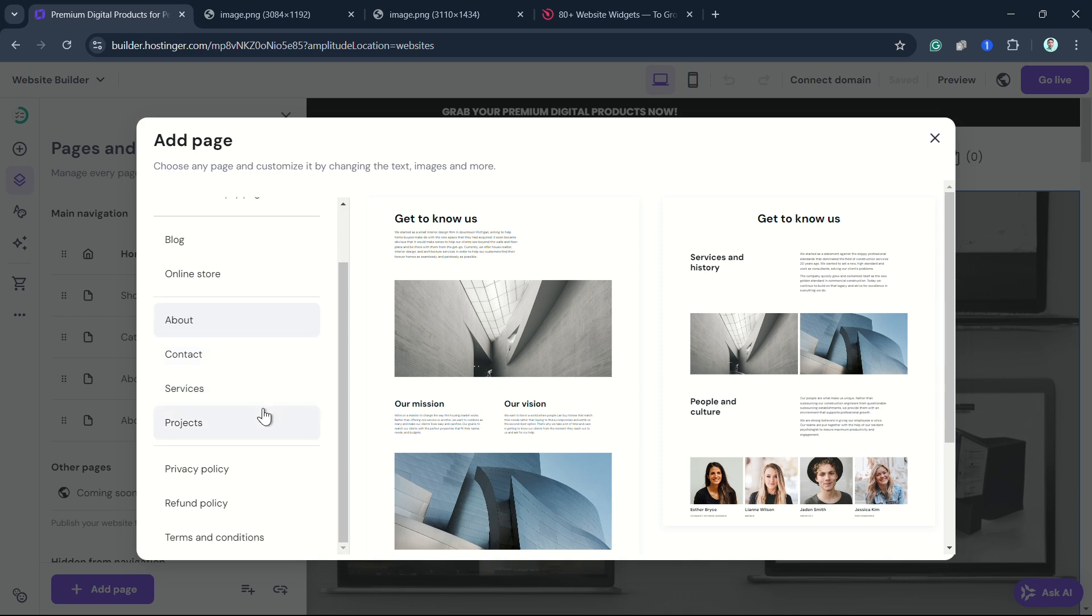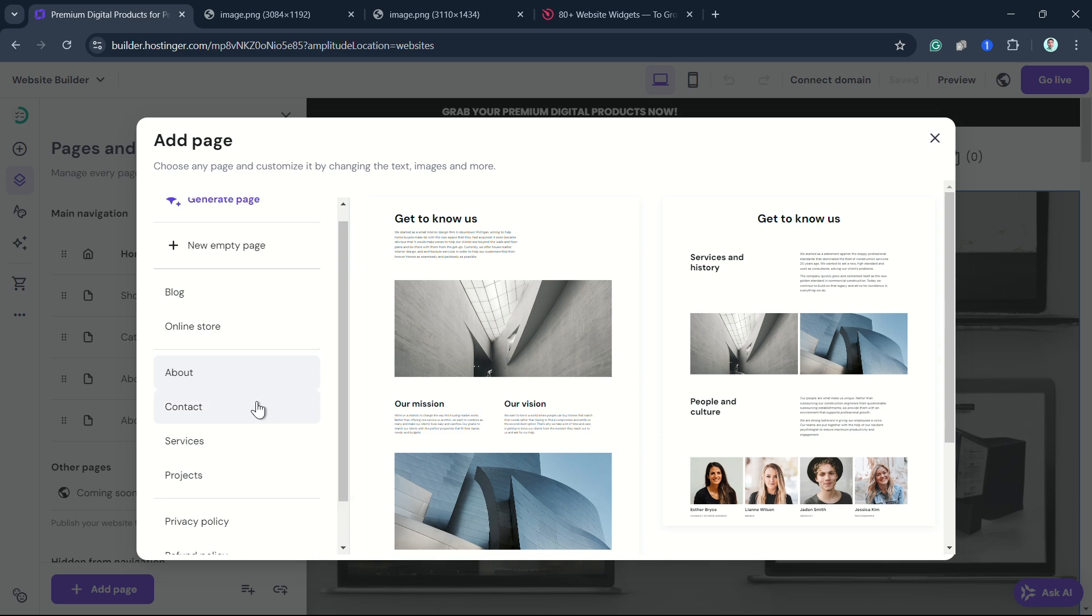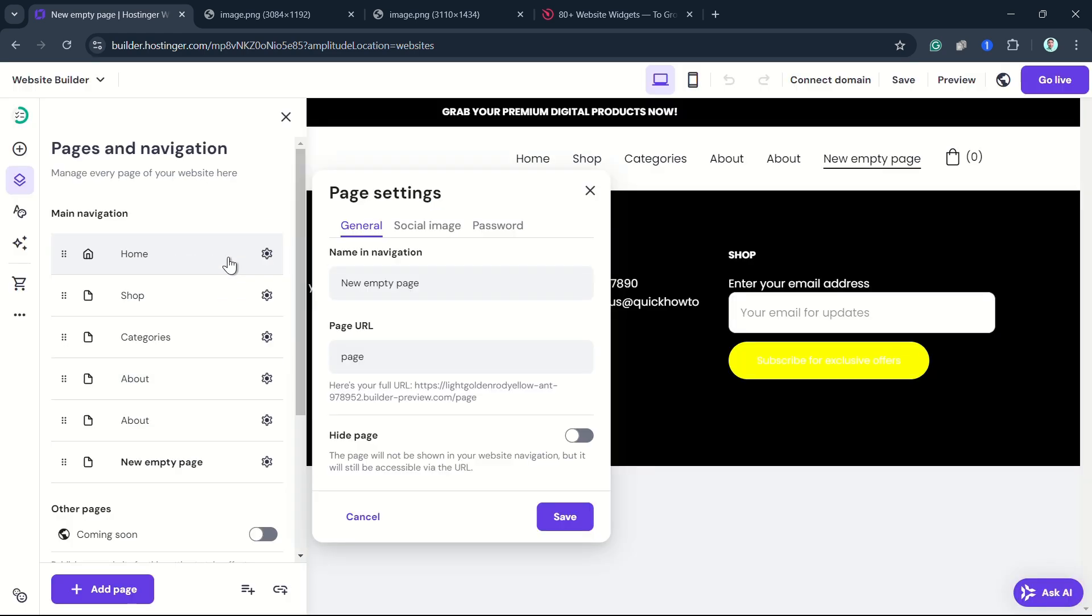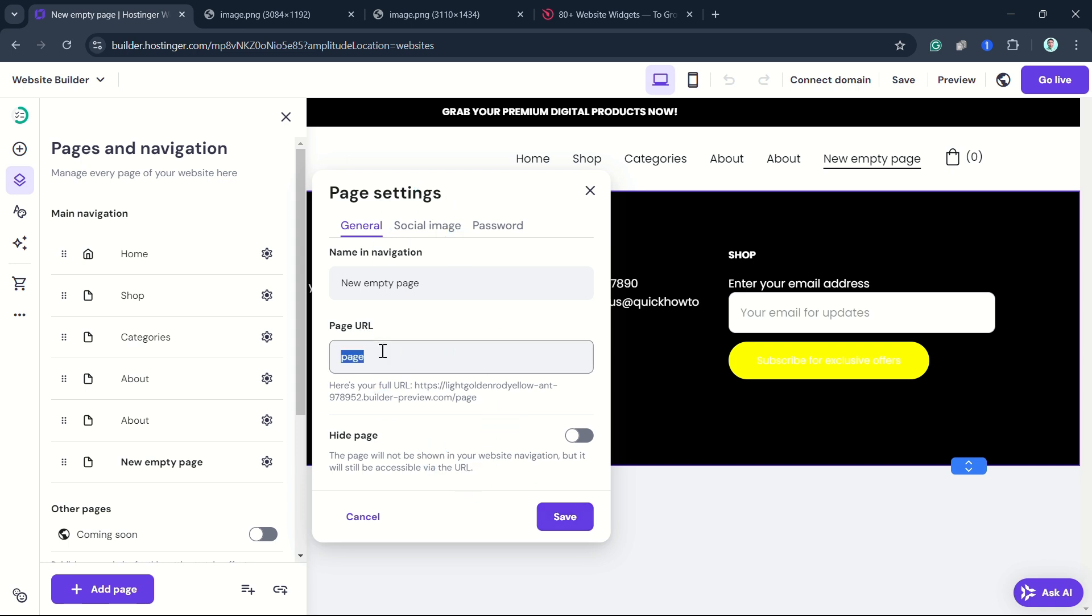Right from here, we can select and click on New Empty Page, and then we can change the name and navigation. This one here is FAQ for instance.